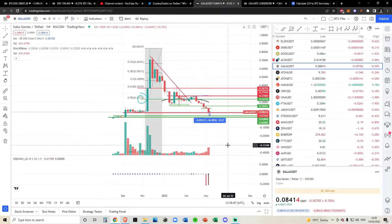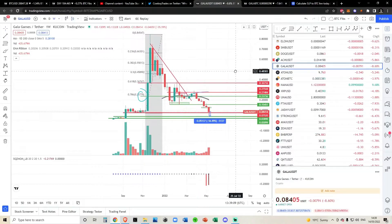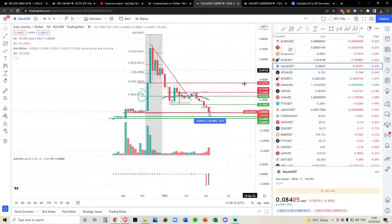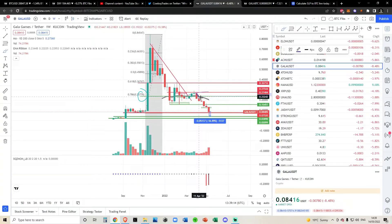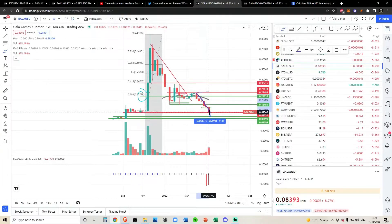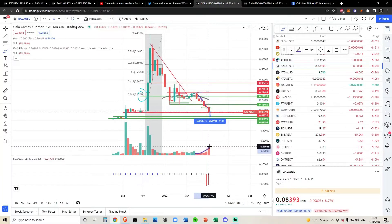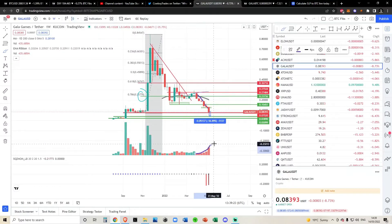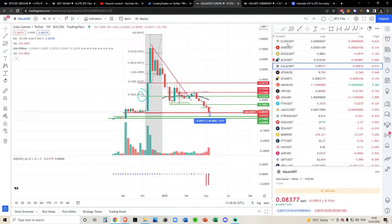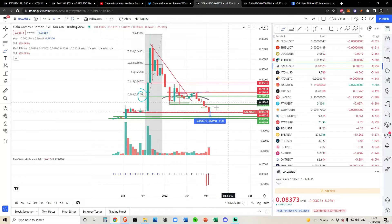I want to talk about the volume to start with. Volume is indicative of price — volume predicts price, as you've heard multiple times before. As you can see, the price of Gala Games against the US dollar is capitulating in the macro term, while the volume is exponentially increasing. This is indicative that the bottom is not in and we are about to keep on capitulating.